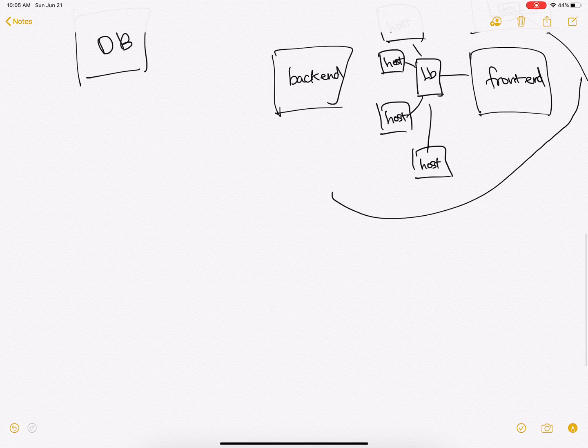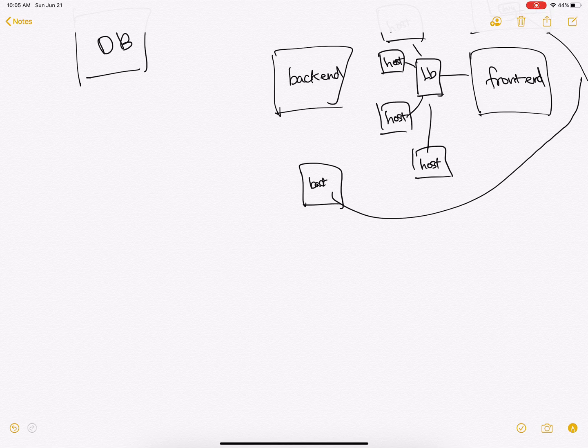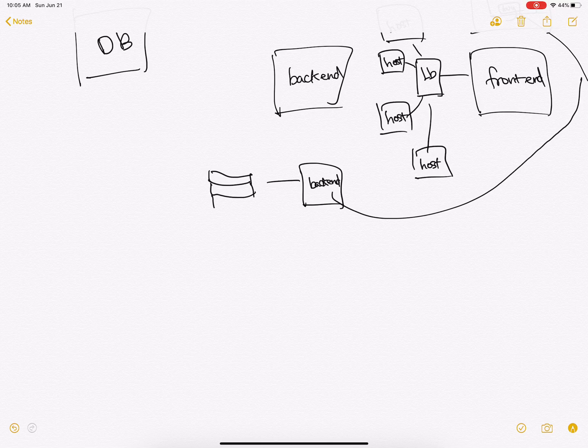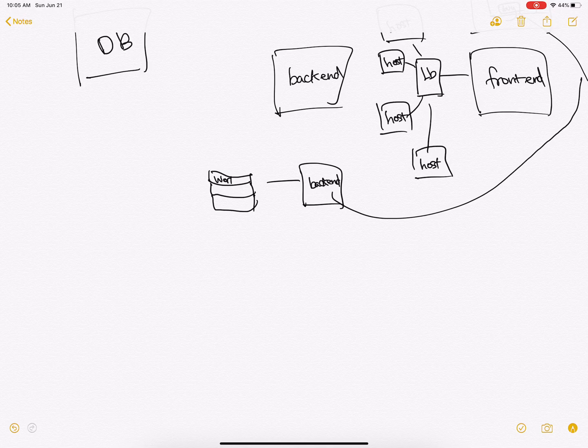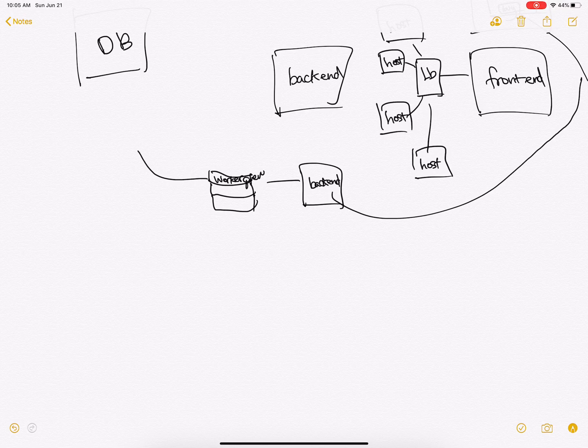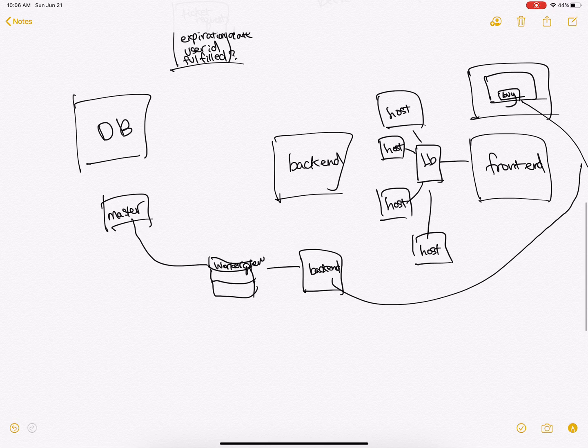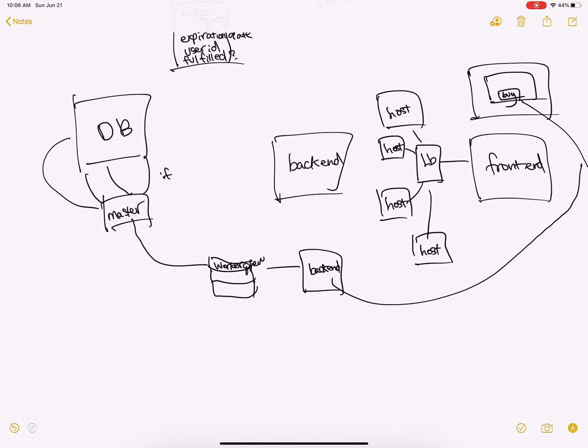Which queues up a job on some sort of worker queue that will check the database master to see if a valid ticket exists.